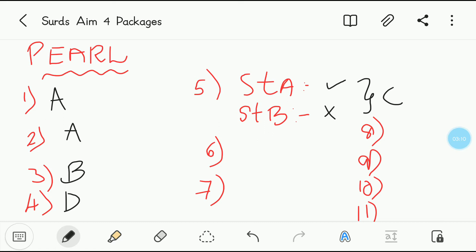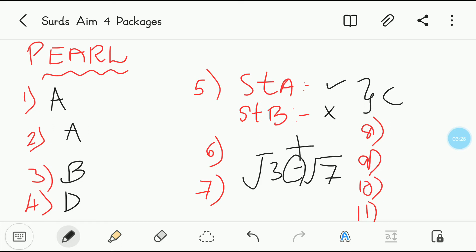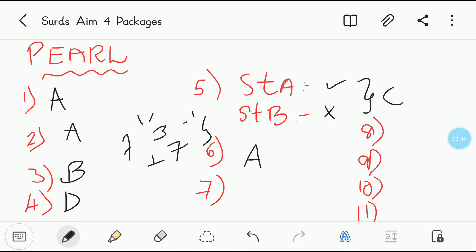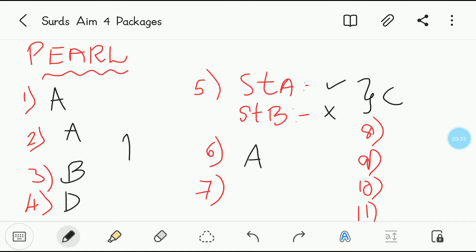Sixth question — passage type. The rationalizing factor of root 3 minus root 7: whatever minus is there, it becomes plus. So root 3 plus root 7 is the rationalizing factor. Option is A — root 3 plus root 7. Seventh question: rationalizing factor for 7 to the power 1/3 plus 7 to the power minus 1/3. Whatever plus is there becomes minus, and we also have a minus 1. The option is D: 7 to the power 2/3 minus 1 plus 7 to the power minus 2/3.